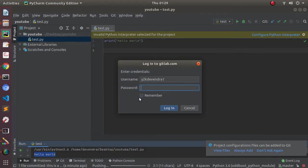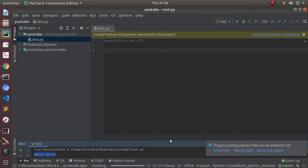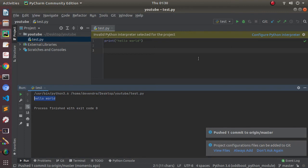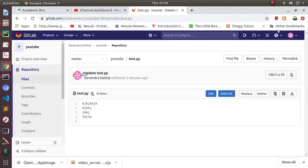Since we haven't clicked Remember, it will again ask for the password. Now you can see there's a notification that pushed one commit to origin Master. So this is it—you learned something from here. Now you can edit anything, add many files, write the whole project here, and you just need to commit it and then push it.